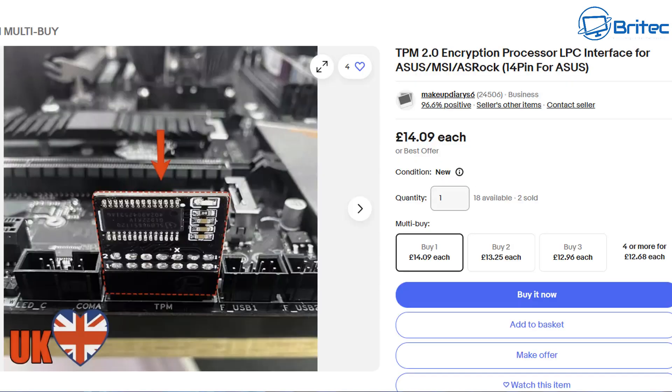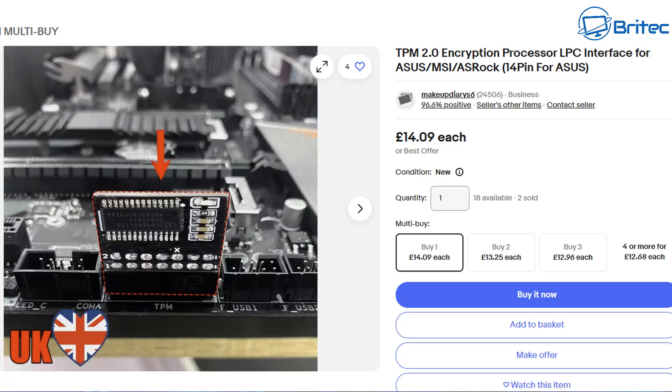It will look something like this. You can purchase these very cheaply. If your motherboard supports this and has TPM, you might be able to buy a module to make it TPM 2.0 compliant, which will allow you to install Windows 11.